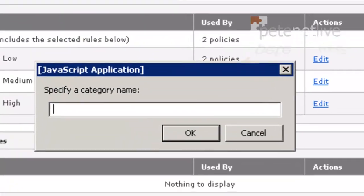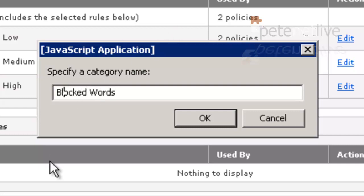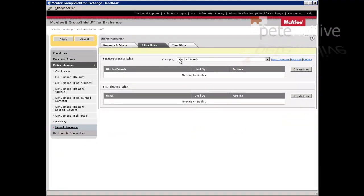Create New, and I'm going to give this one a sensible name so I know what it is - Blocked Words. Click OK.